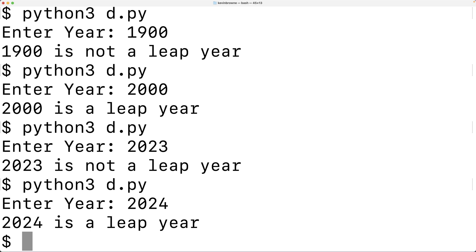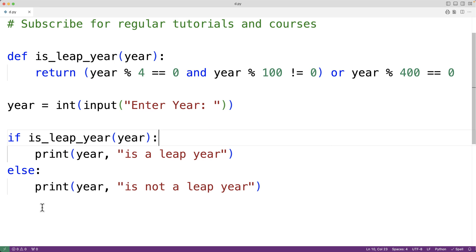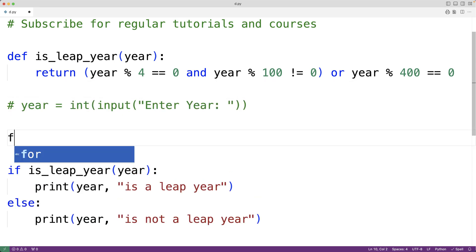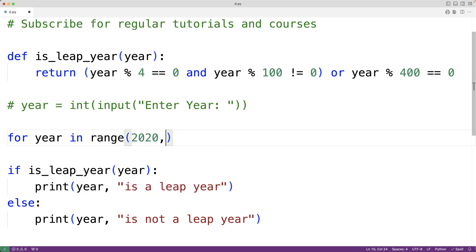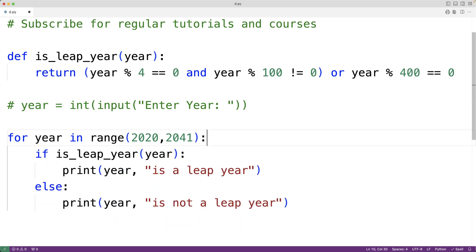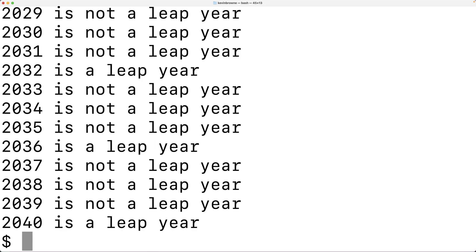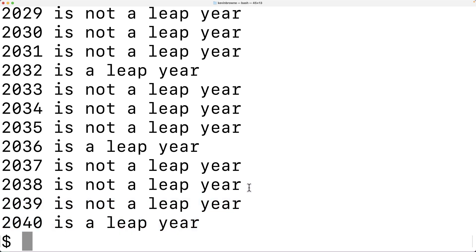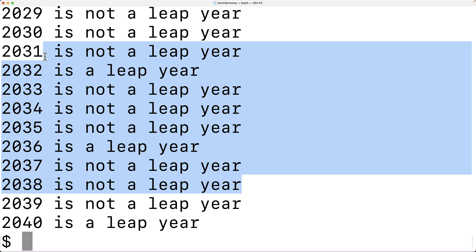Instead of checking a single year from user input, we could use a for loop to check if a whole range of years are leap years or not. For example, we use 'for year in range(2020, 2041)'. This loop runs with year set to 2020 on the first iteration, then 2021 on the next, all the way up to but not including 2041. We run the if-else statement in the loop body to check each year. Saving and running, we can see that 2040 is a leap year, but 2039 is not, and so on for the rest of the years in this range. This is how we can check if a year is a leap year using Python.